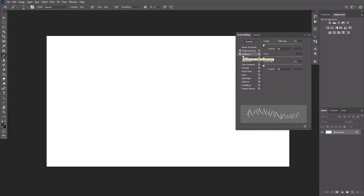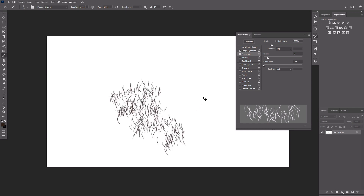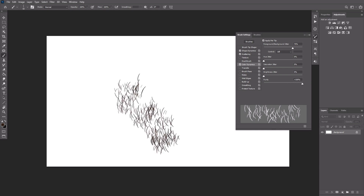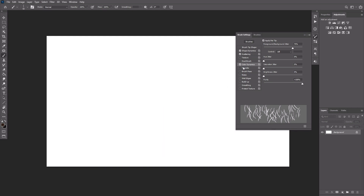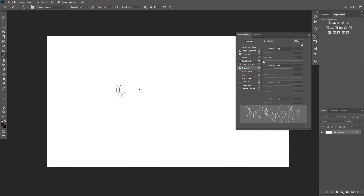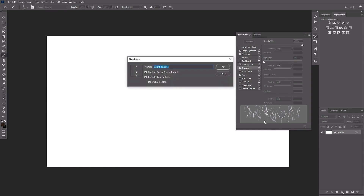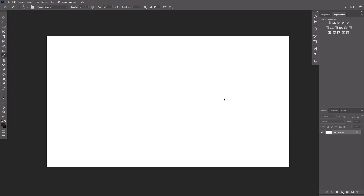In the Scattering section, increase Scatter and Count. In the Color Dynamics section, check Apply Per Tip and increase the value of Foreground/Background Jitter and Purity — this will allow us to create a multicolored beard. In the Transfer section, increase Opacity Jitter. Finally, check Noise to make the shape of the strokes less regular. Click Create a new brush, check all options, and name it Beard. You can now delete the previous brush.